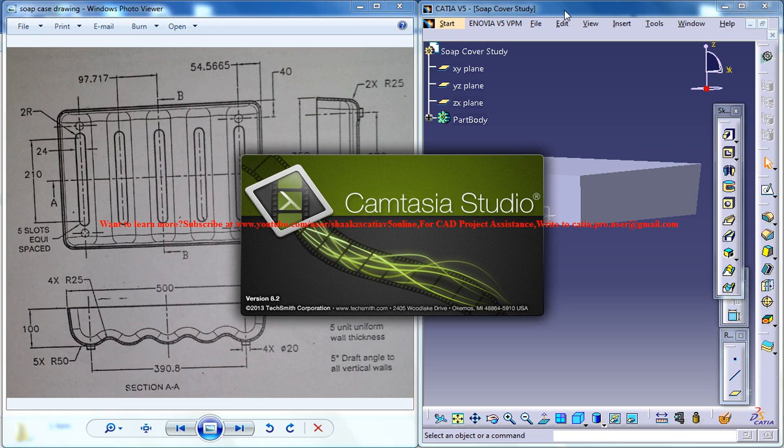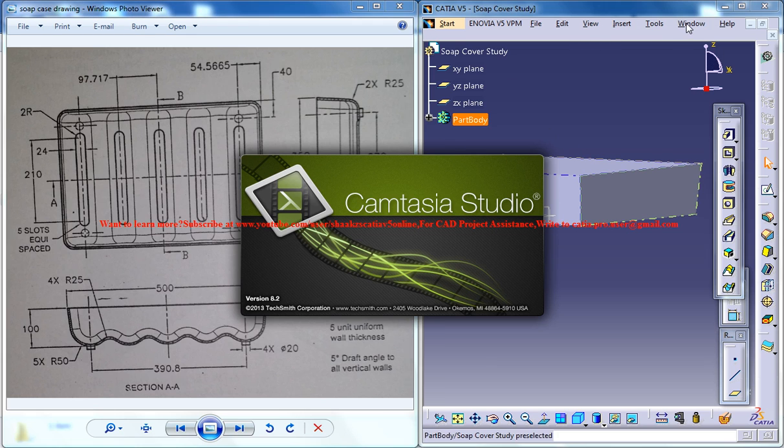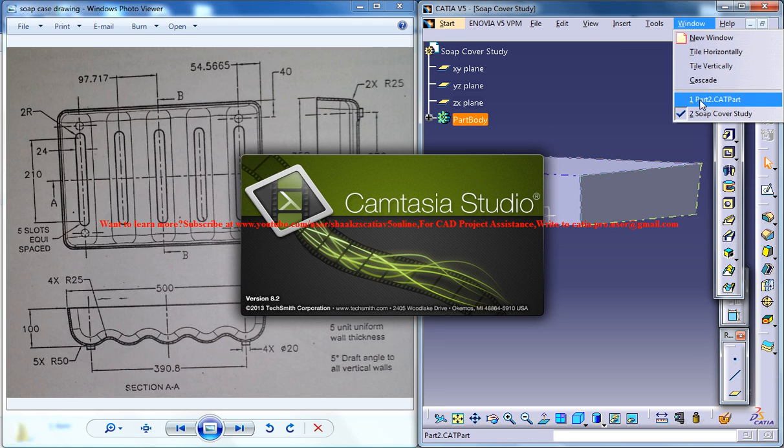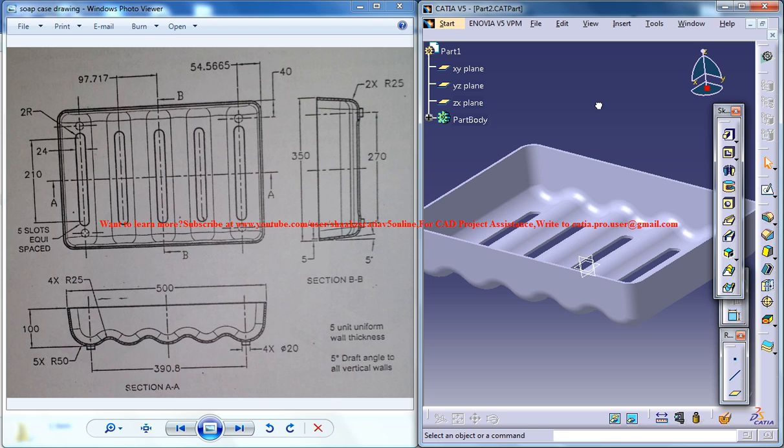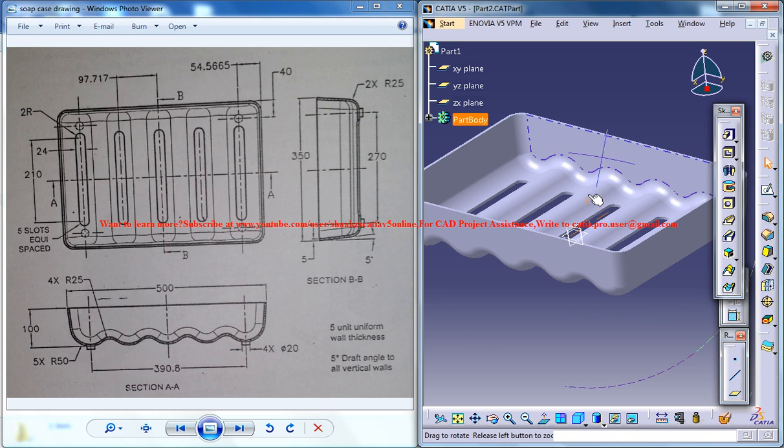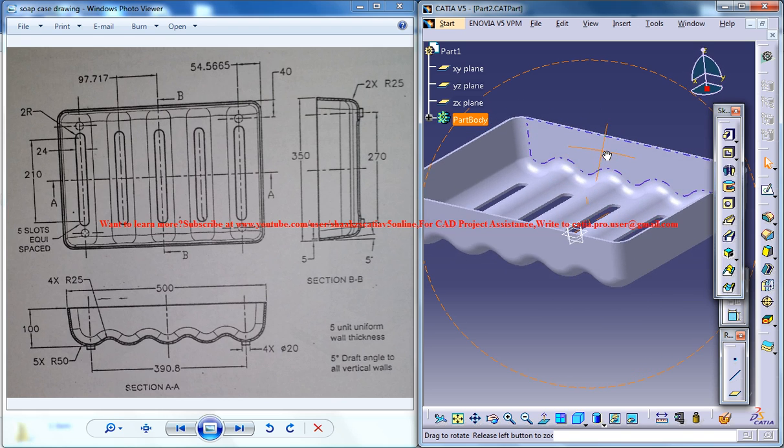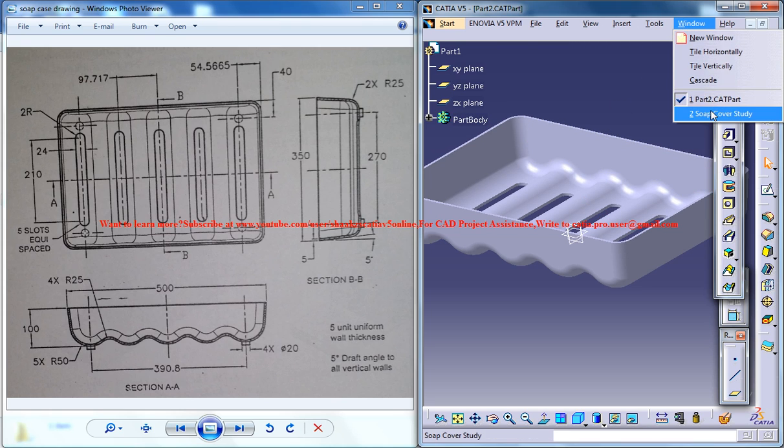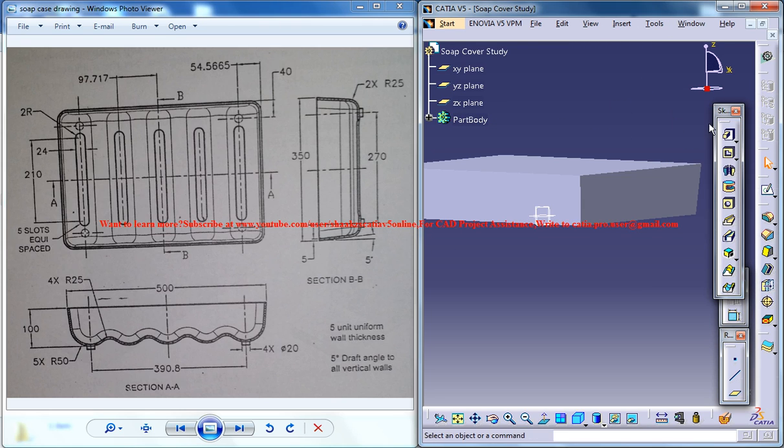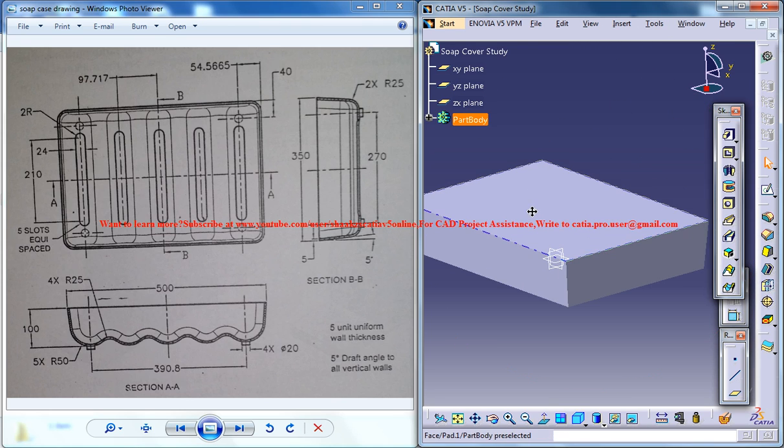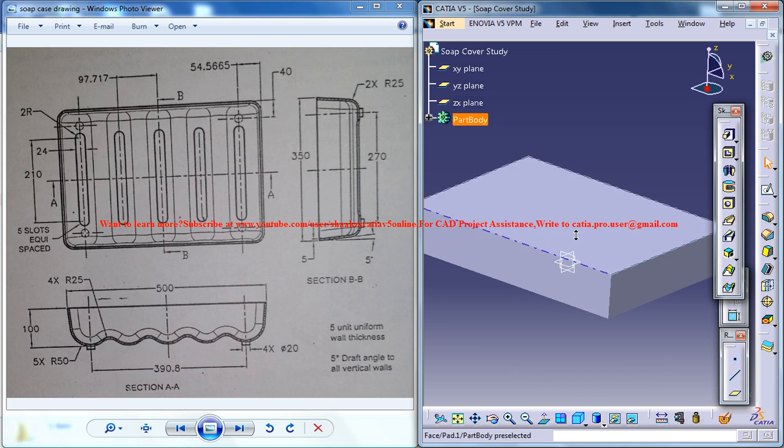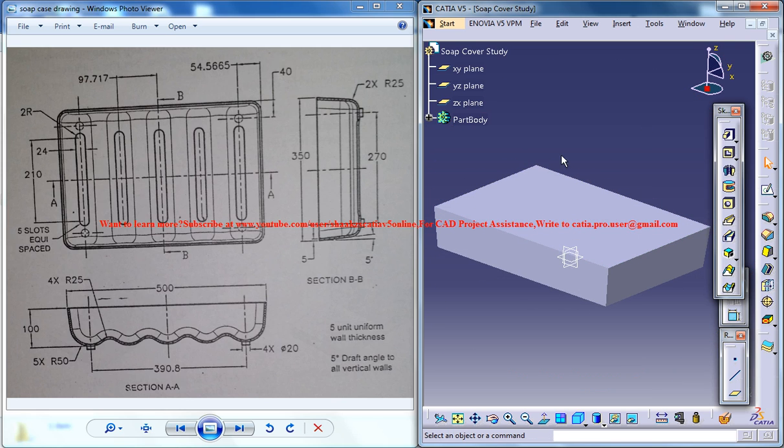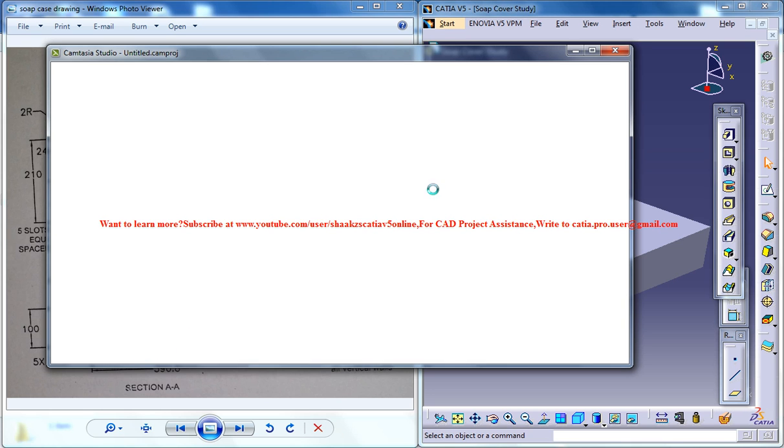Hello friends, this is Mohammed Shakeel here. In this tutorial series, I'll be showing you how you can design a soap cover which you can see right here by using the drawings. So this is the second part of our tutorial. Let me switch back to the soap cover study work file. Now the next thing you need to do is to create this particular pattern here.